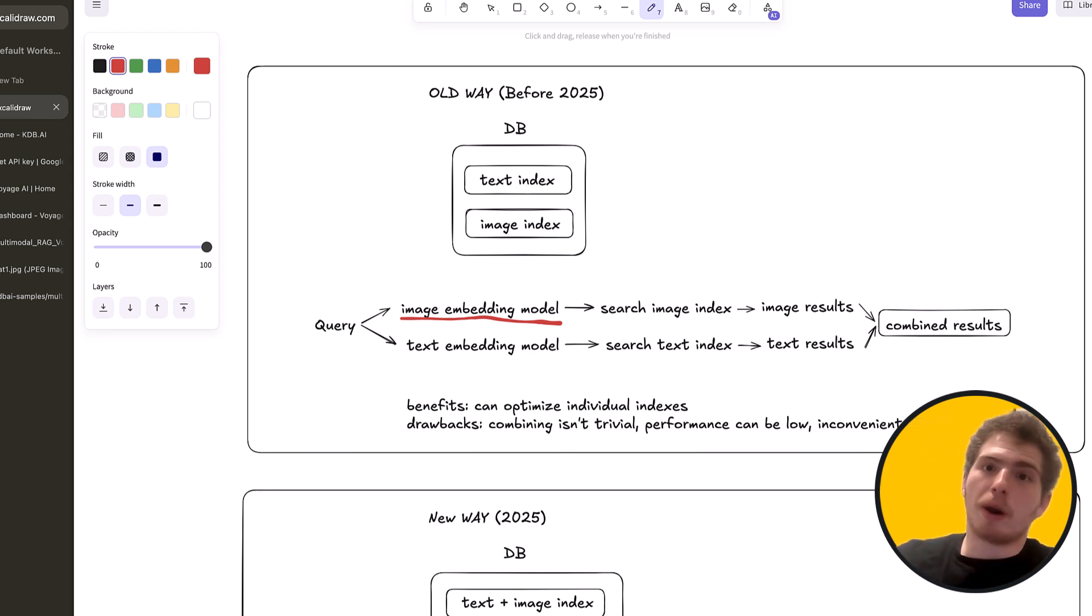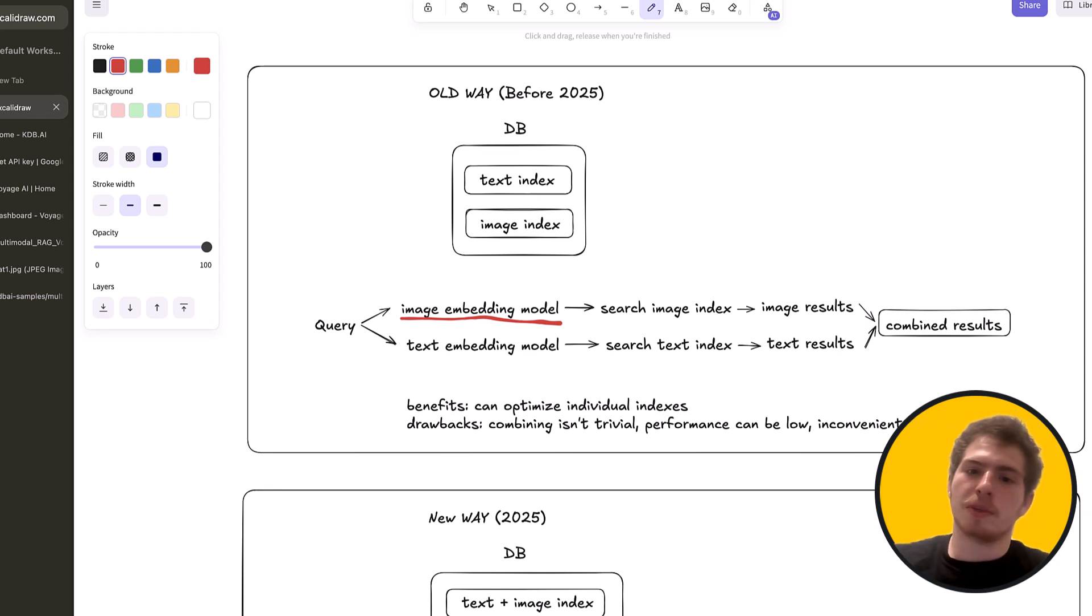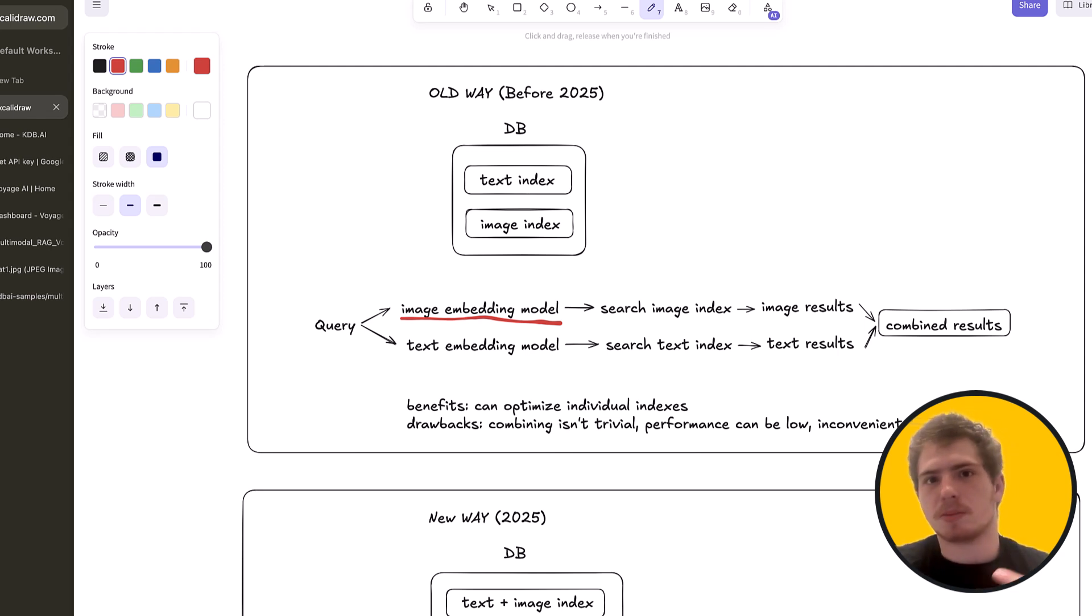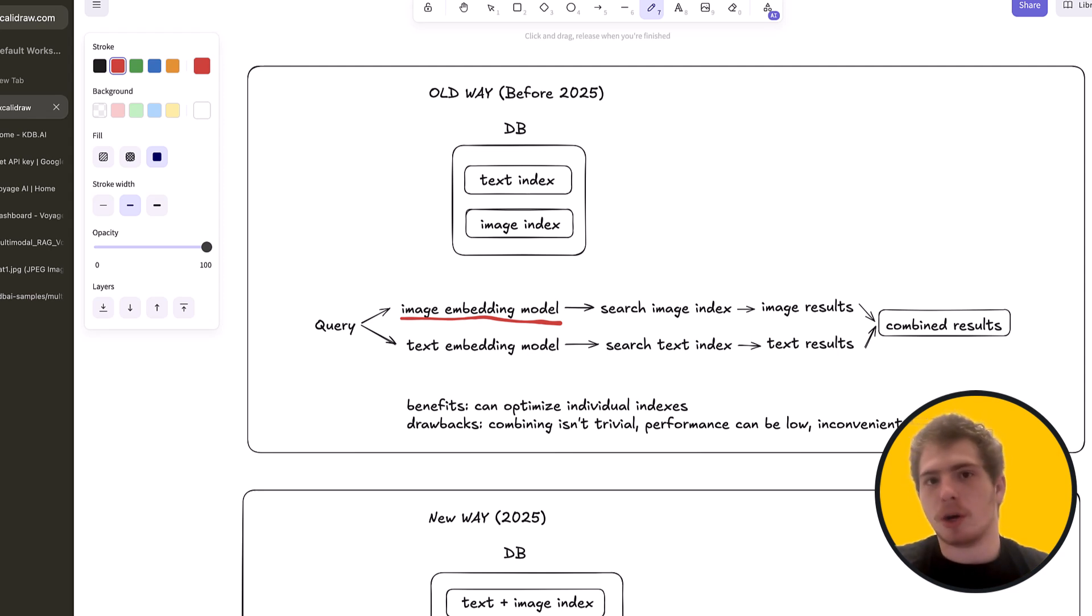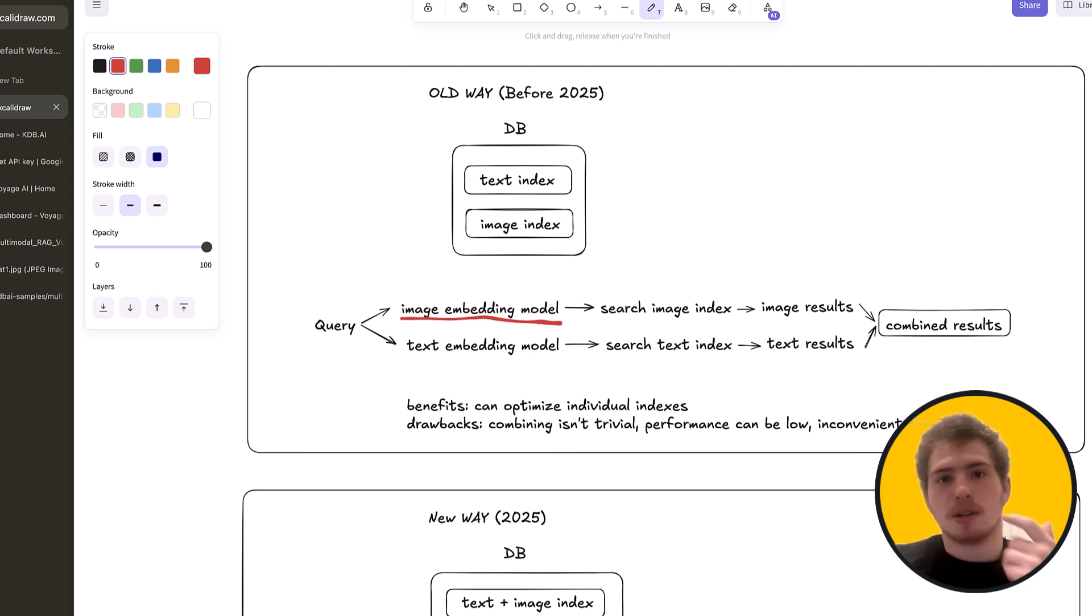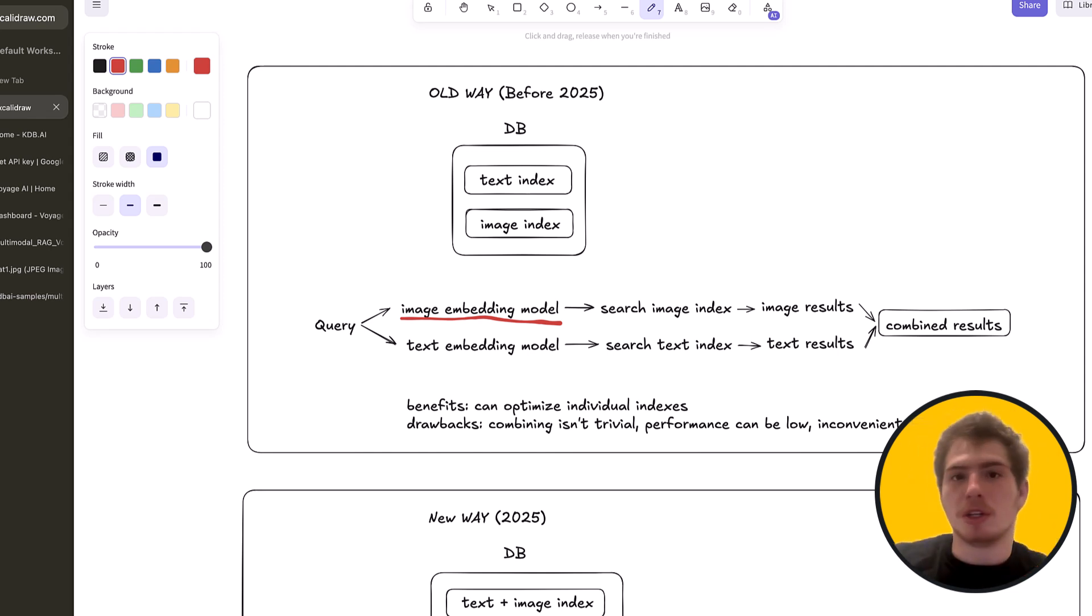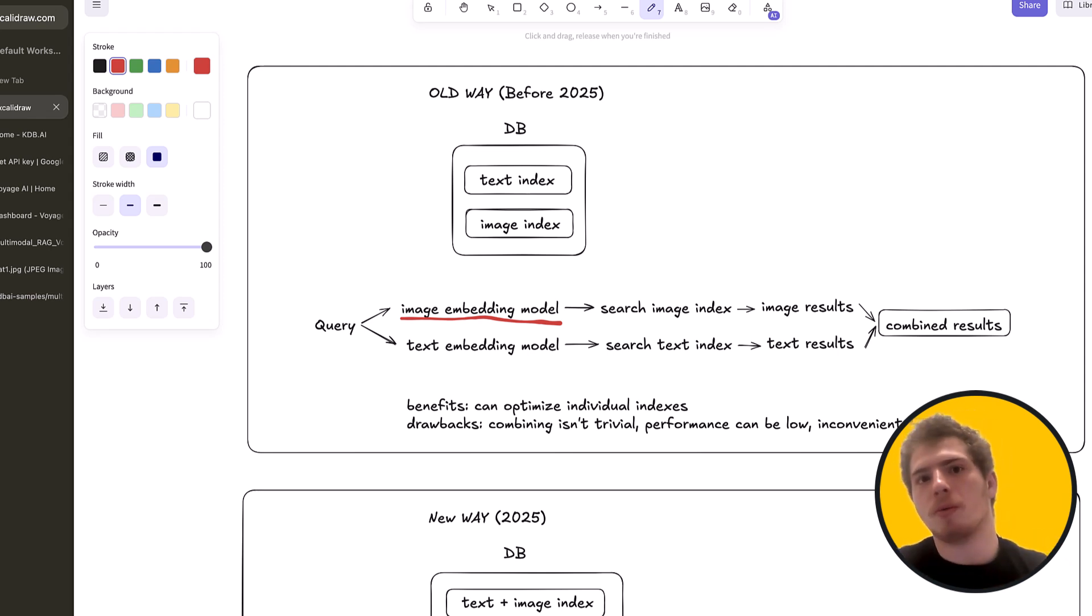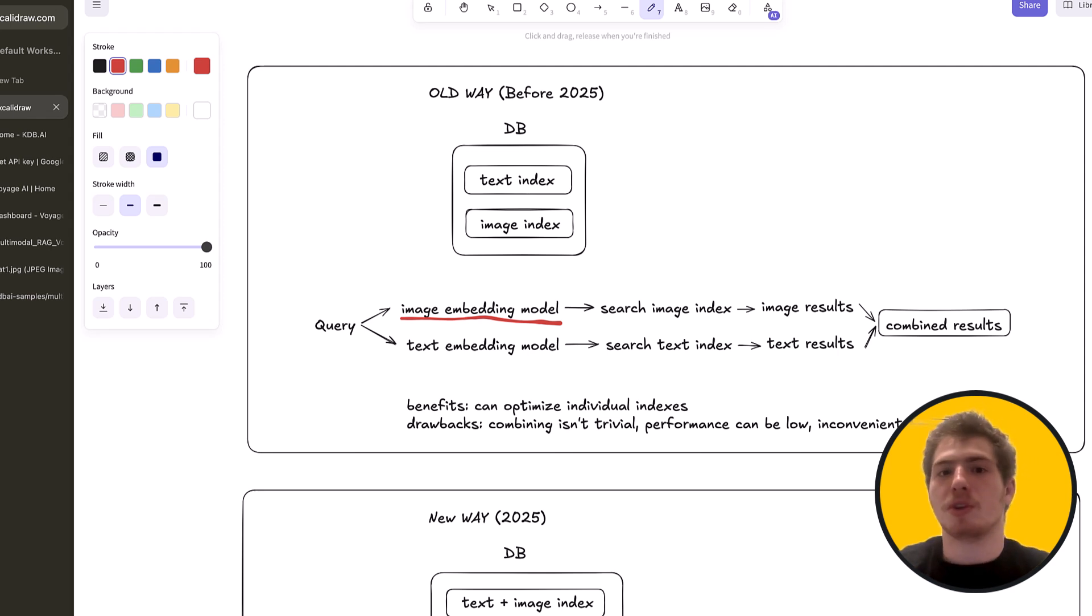But there are a few problems with this. The one thing is that combining these two indexes isn't necessarily trivial. Let's say you have some image results and some text results. How do you know which ones you actually want to show? And then what order? This is very challenging. Another is performance can be low.